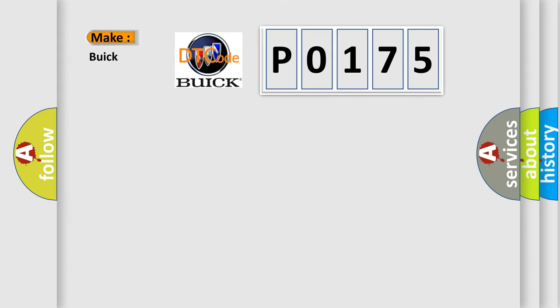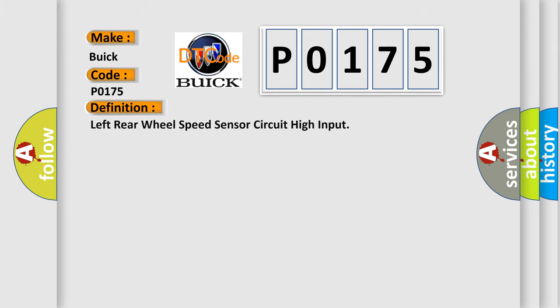What does the diagnostic trouble code P0175 mean specifically for Buick car manufacturers? The basic definition is: Left rear wheel speed sensor circuit high input.